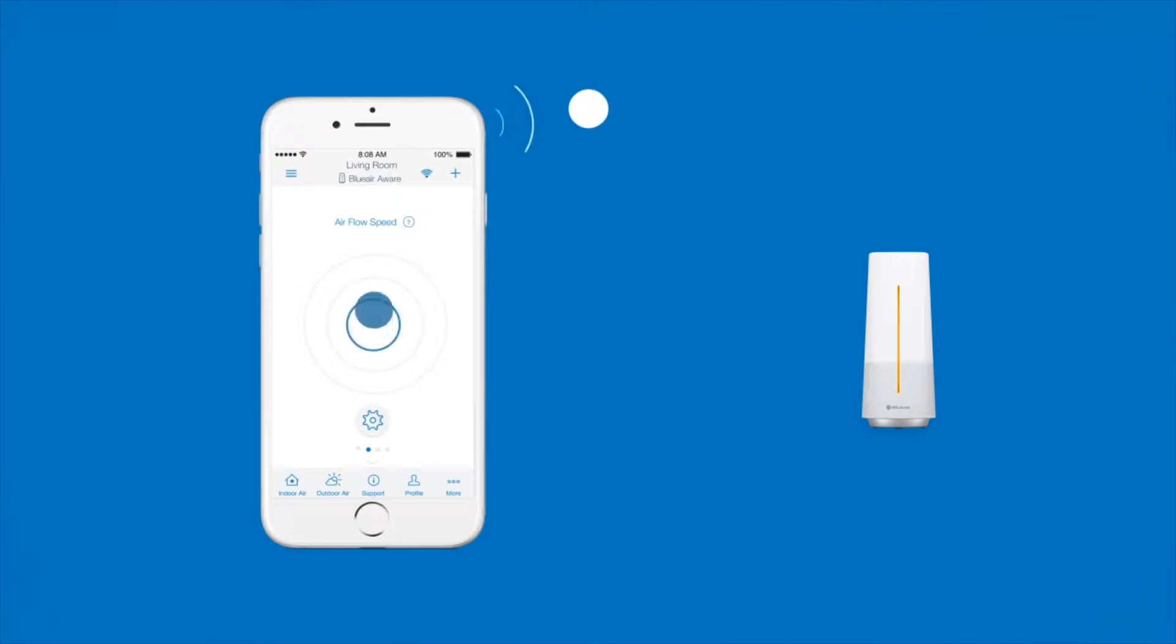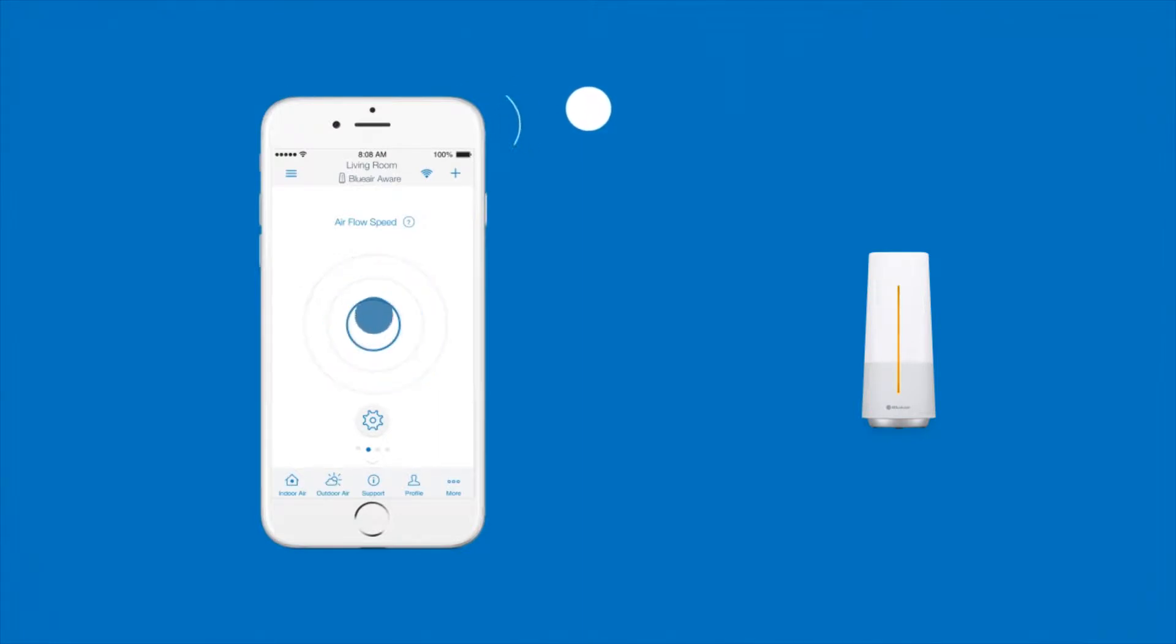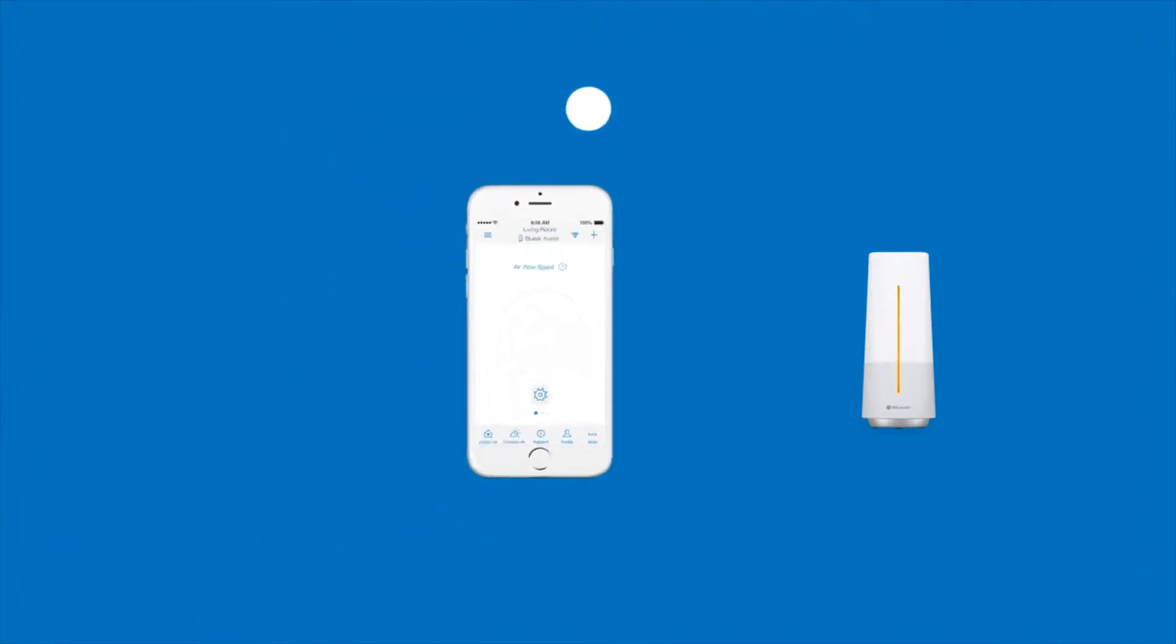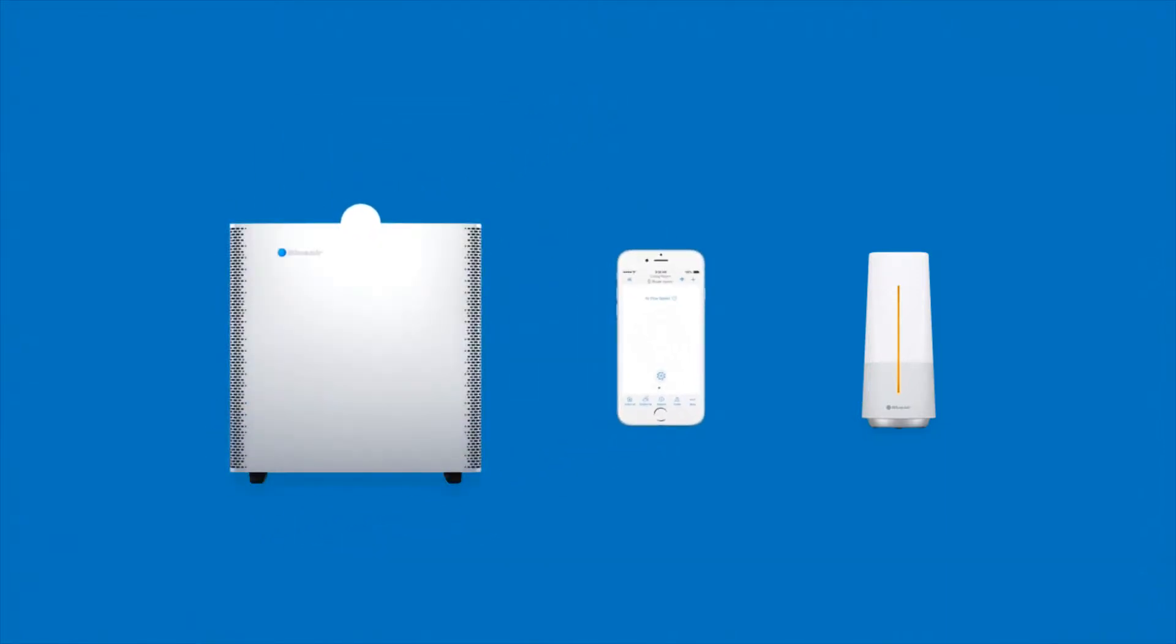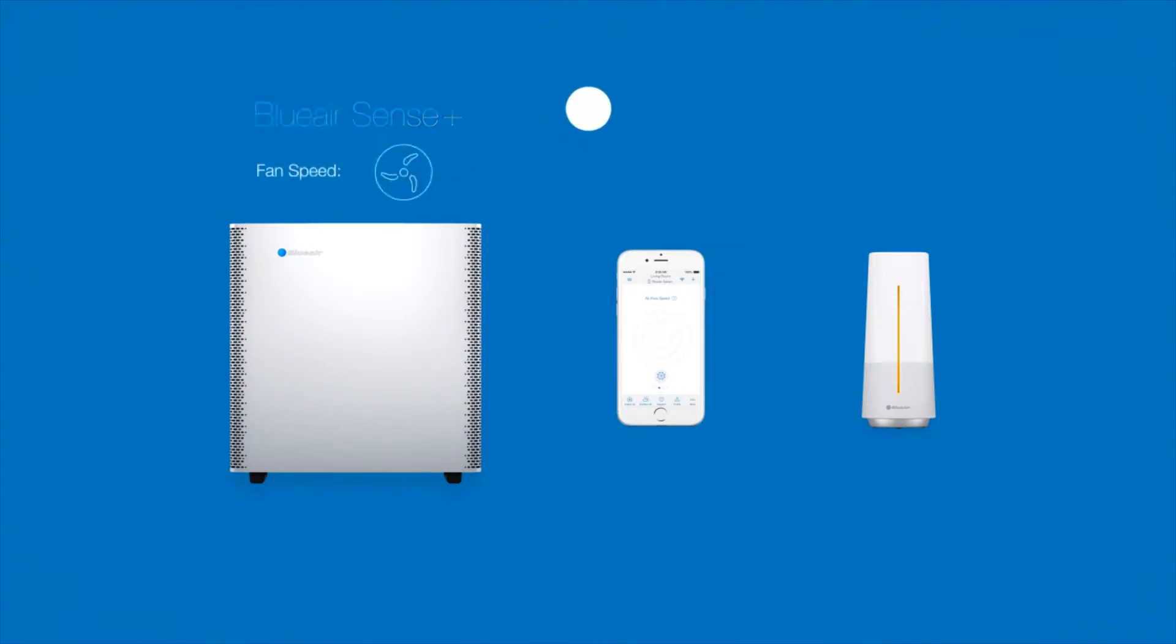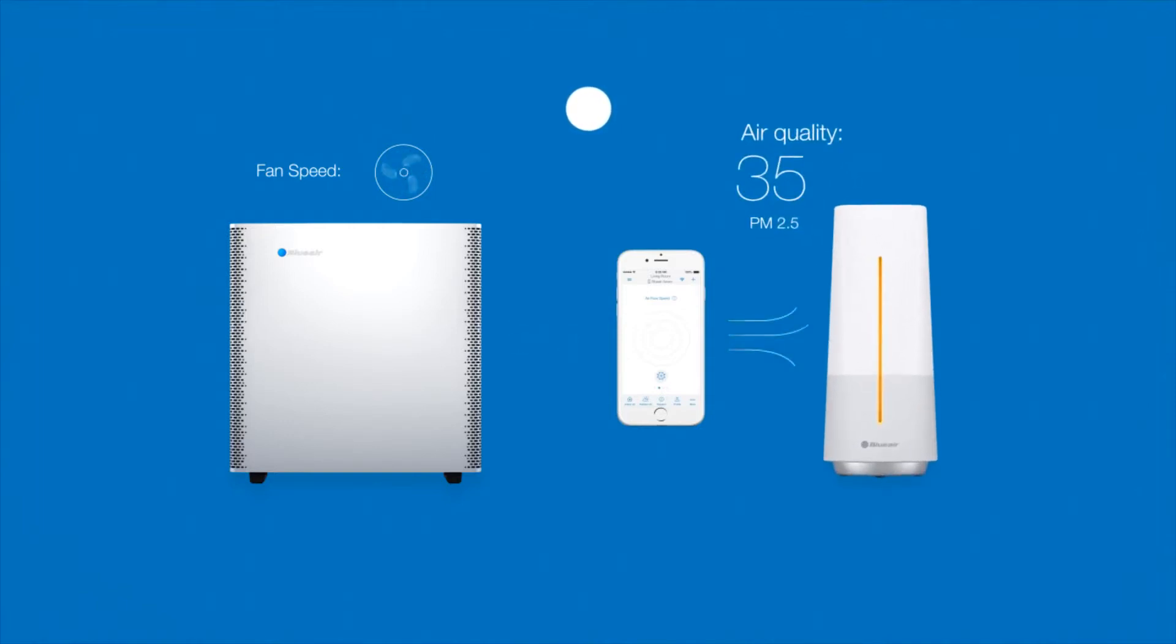The app allows you to instantly adjust the fan speed of the Blue Air Sense Plus, purifying the air with its state-of-the-art technology complemented by award-winning design, giving you the power to remove over 99% of harmful pollutants from the air you breathe.